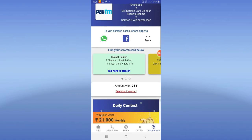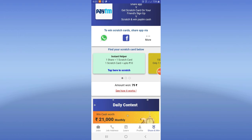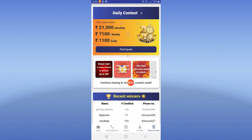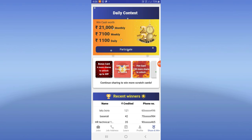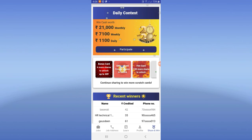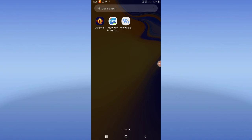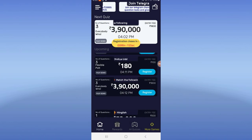If you have a referral, you will have a scratch card. Share it via WhatsApp, Facebook, messages, etc. Once your friend installs and signs up, you will have a scratch card worth $1,000 to $100. This card amount will be transferred directly to Paytm.